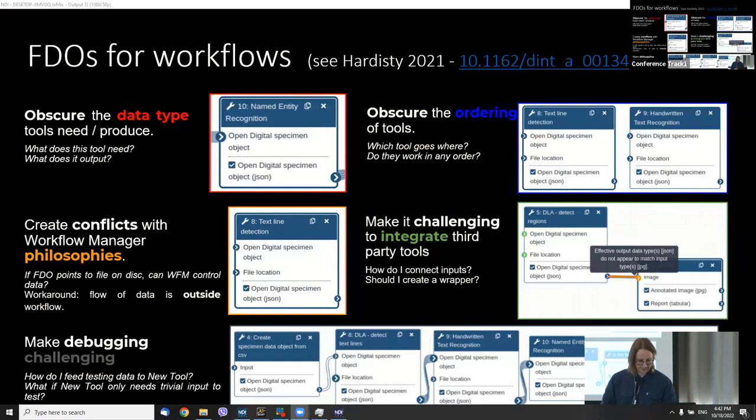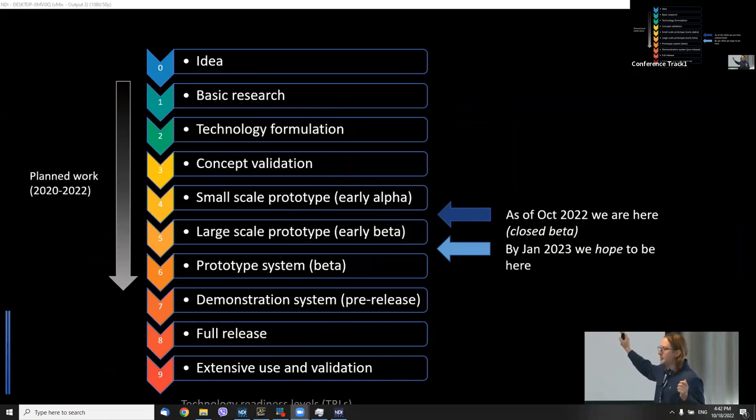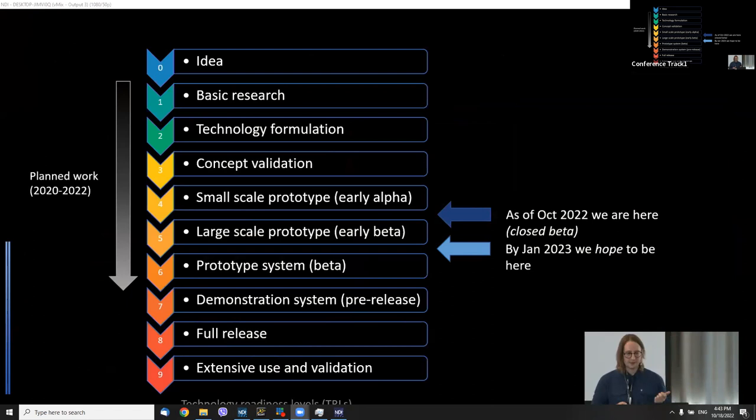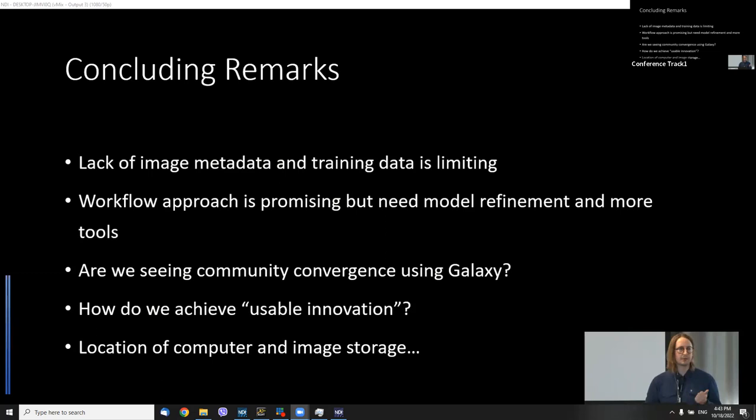We're at a closed beta stage. If anyone wants to try, we can set you up to have a play with the SDR. We're hoping to have a few more public instances soon. We're focusing on testing HPC deployment, model refinement, wider user testing, documentation, and making recommendations for next steps. The workflow approach is promising, but we need a bit more model refinement and more tools to make this more broadly useful.